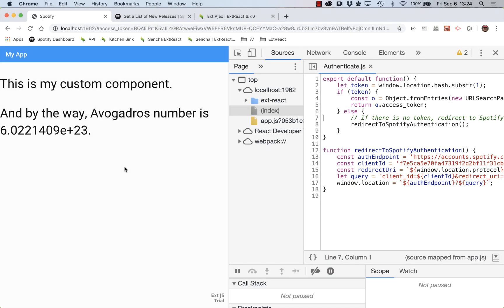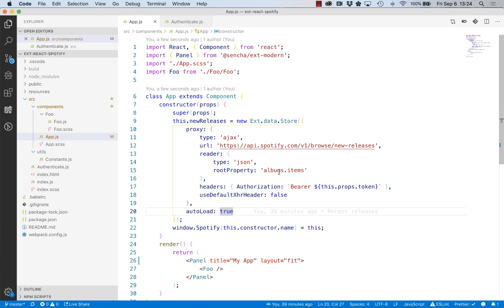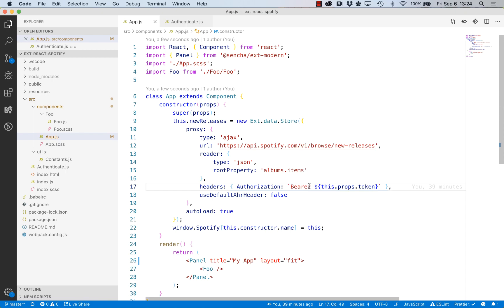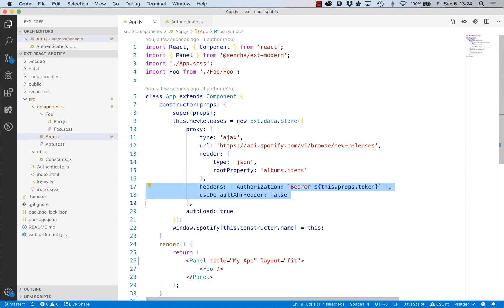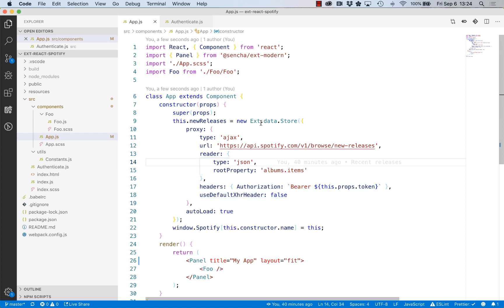Before moving on and showing the new releases in the view, I want to make one little change. Eventually we'll have three stores: we've got this one, we'll have the list of releases, and we'll make another call to get details on a given release. All of those will share that configuration, so what I'd like to do is consolidate that.